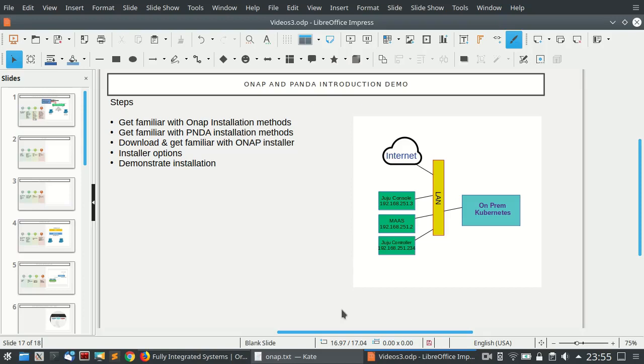Panda doesn't really need to be deployed along with ONAP, but deploying it with ONAP provides further integration and data generated by ONAP can be fed into Panda automatically. With Panda, whether you have it installed standalone or with ONAP, you will still be able to feed more data into Panda and do analysis work on that data.